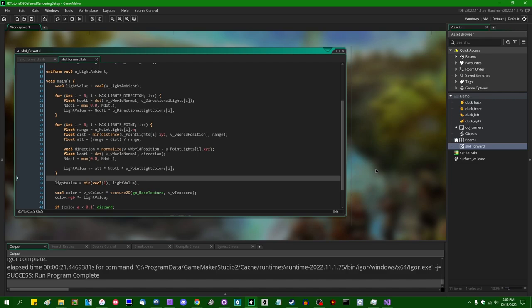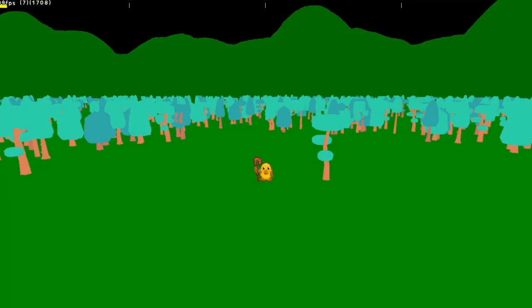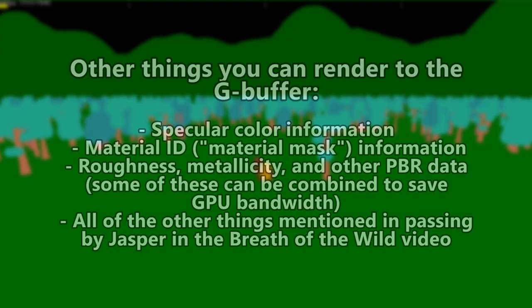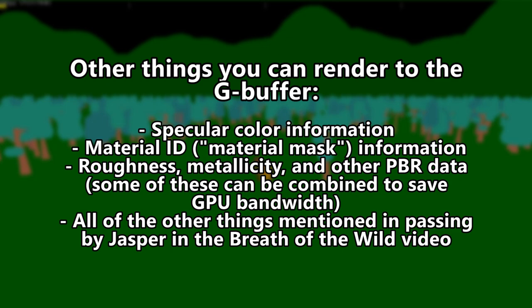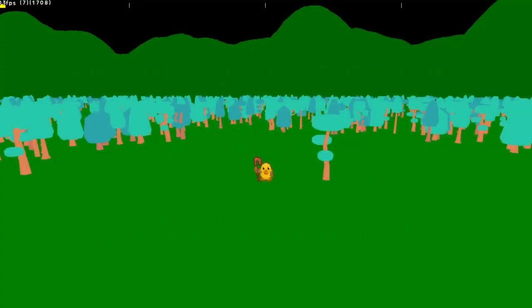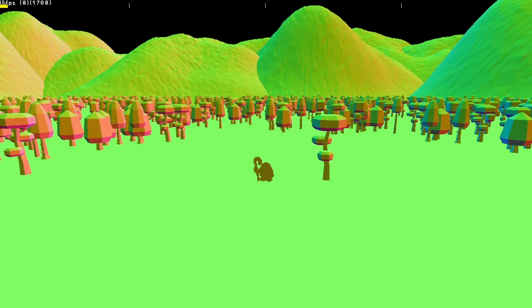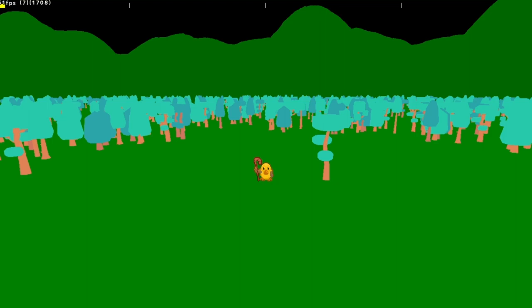I really hope I didn't just scare most of you away because this is going to be fun. In this video, all I'm going to do is set up the first pass of the deferred rendering, known as the geometry buffer. This is where we simply render the basic diffuse color information to a surface, and the view space normals and view space depth to surfaces. There's a ton of other information you can render to the geometry buffer if you want to get fancy, but to keep things simple I'm just going with diffuse color, view space normals, and view space depth.